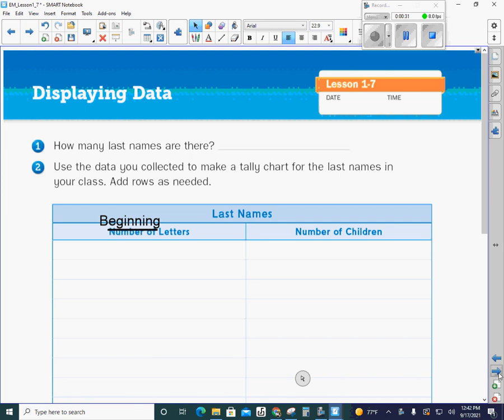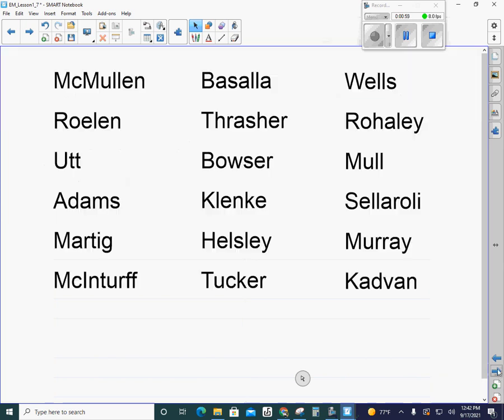Okay, so number one wants to know how many last names are there. We're going to collect some data about the last names. Usually in our classroom we would have our class list and go through our friends' names, but we're going to do it a little bit different. We are going to collect data on the last names of teachers here in the West Branch Intermediate School.